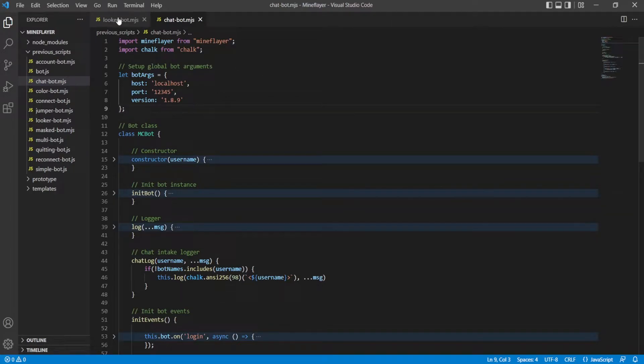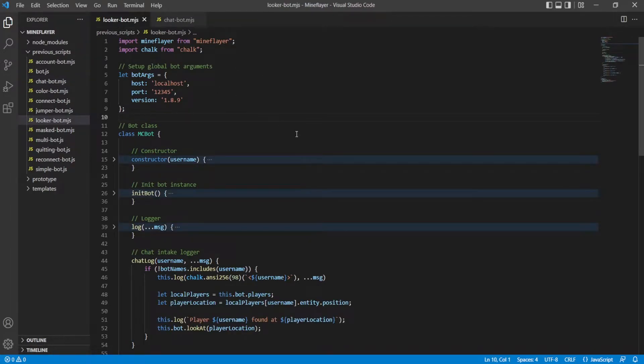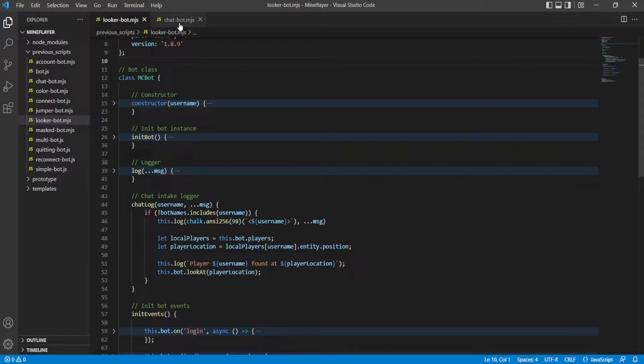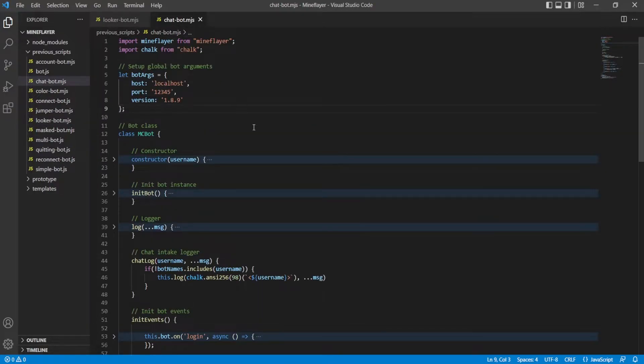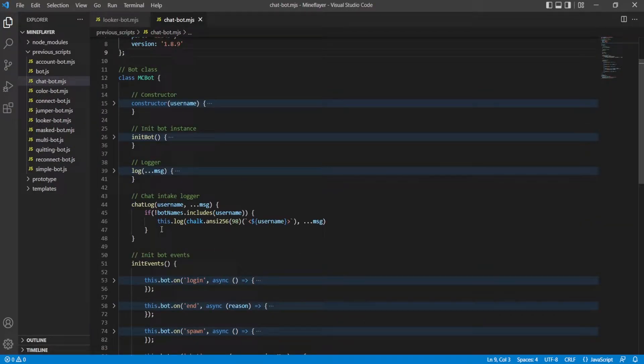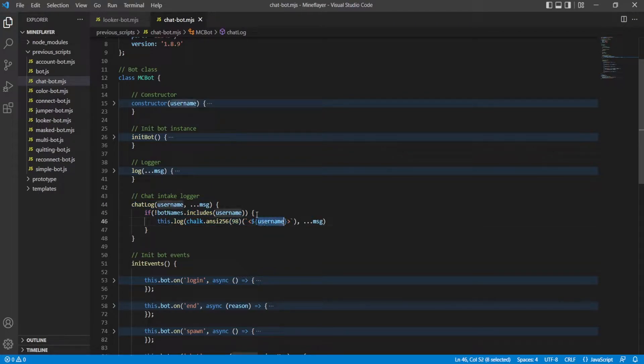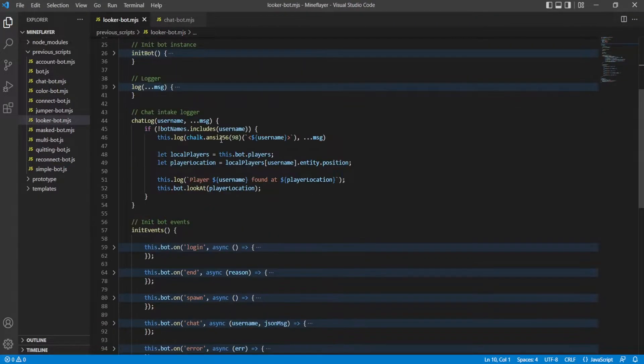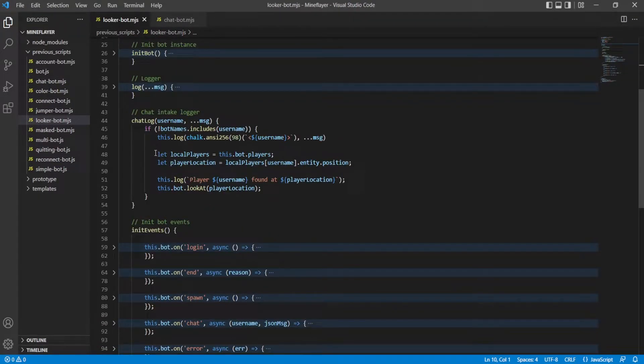Now we're looking at our looker bot. So our chat bot, when you would talk in chat, it noted it down into the console. Now we still do the same thing but furthermore we get all the nearby loaded players.